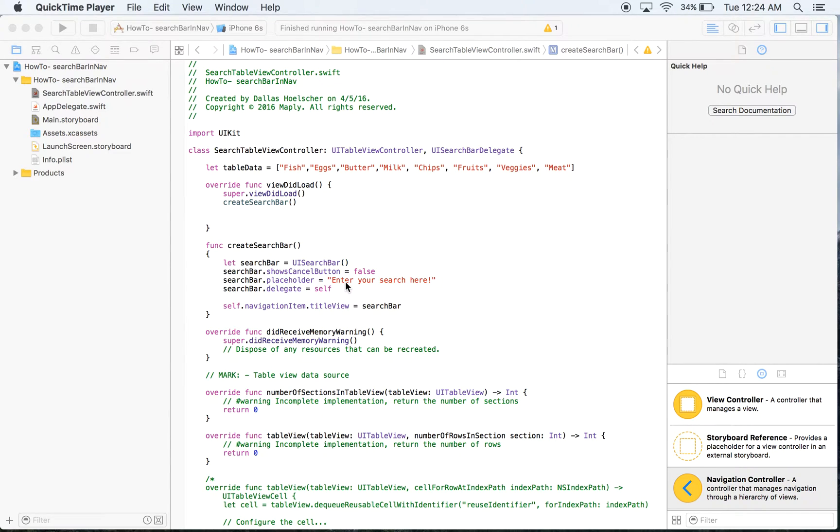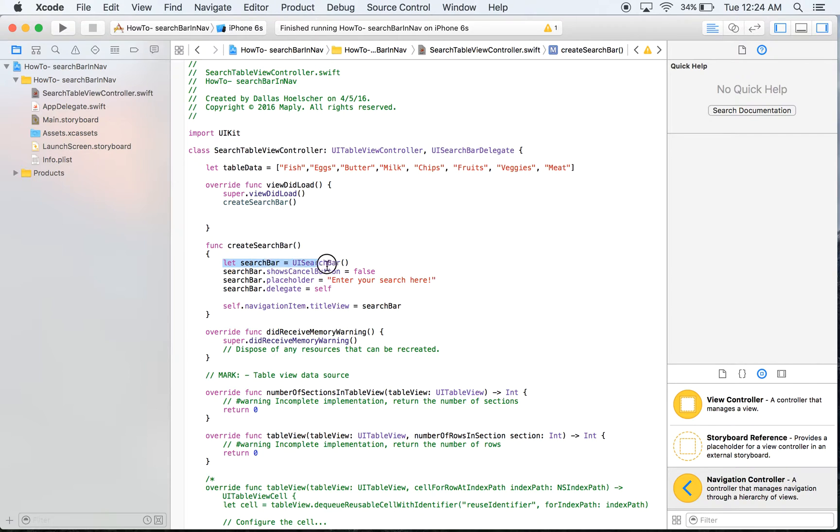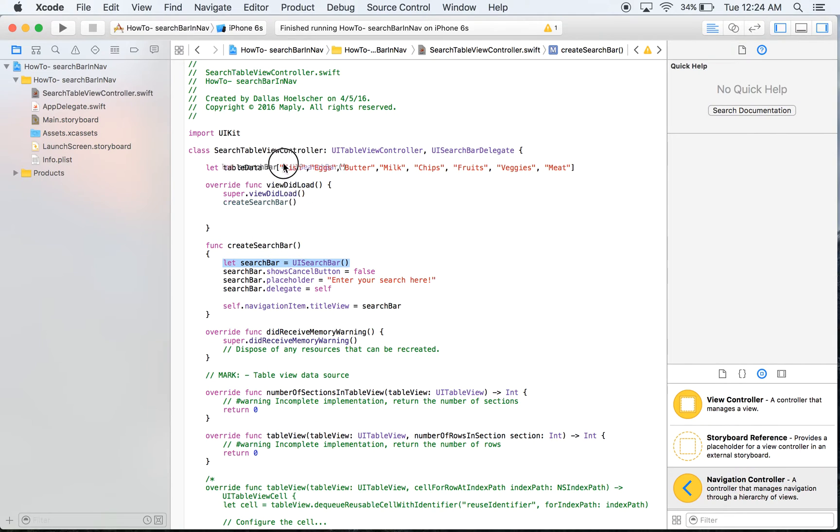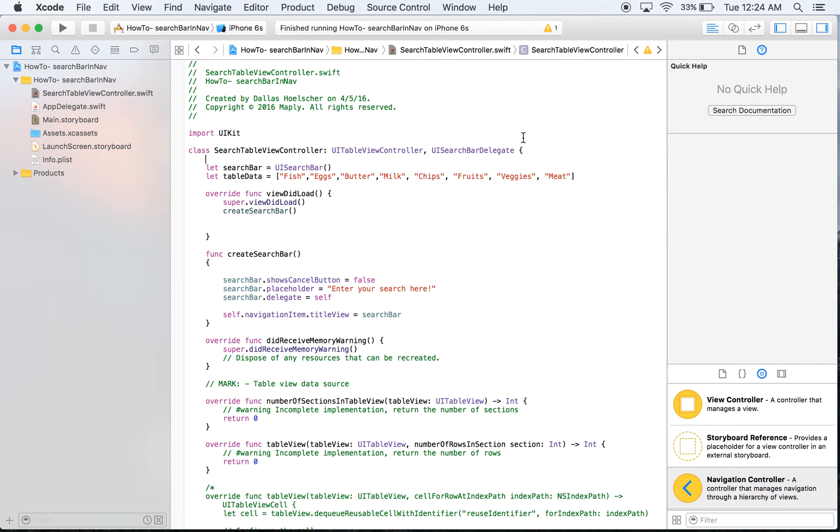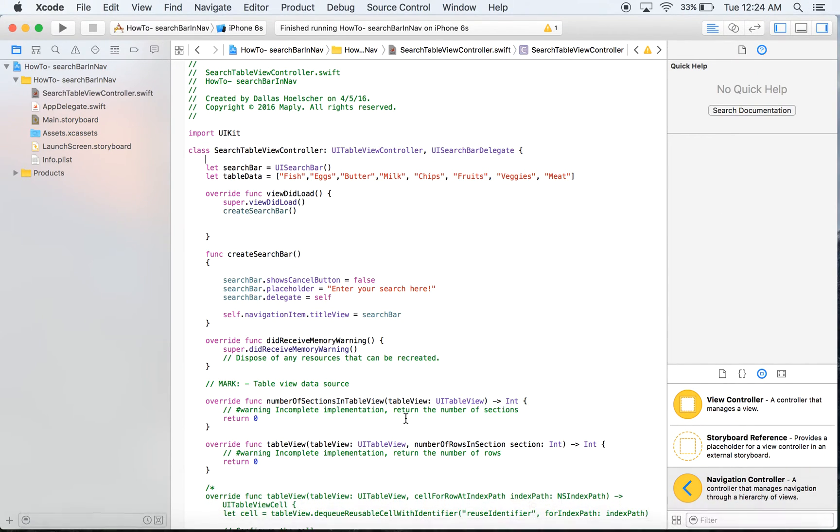The first thing I need to talk about is the search bar where we set let search bar equal UI search bar. We're actually going to want that to be able to be seen by all of our functions because we want to use that inside of the search bar delegate methods but that's no issue.